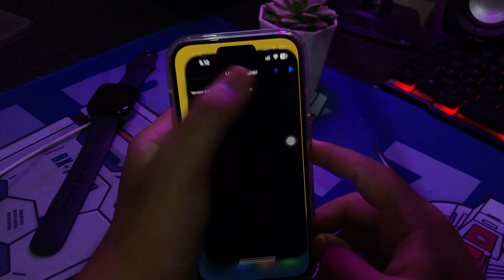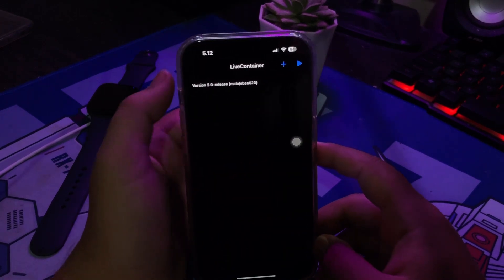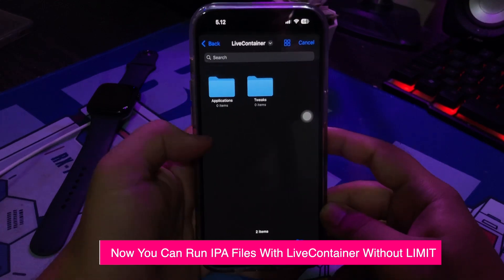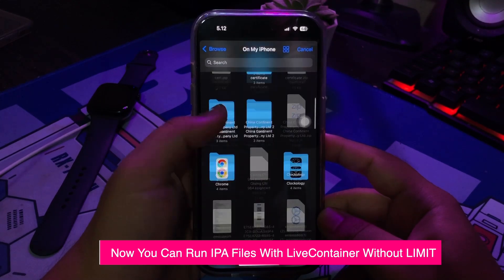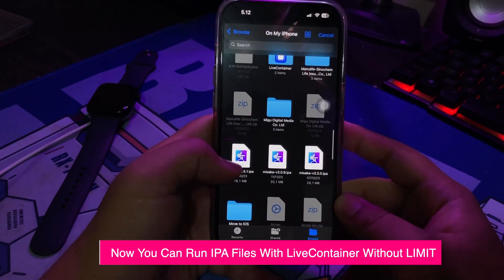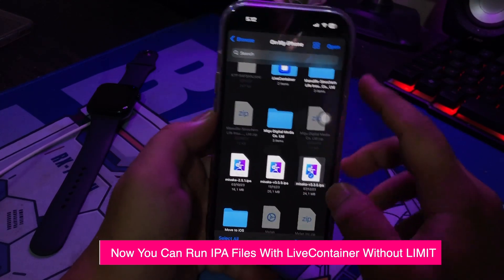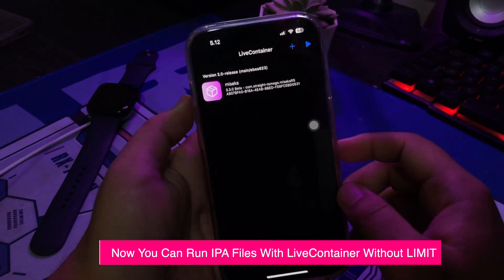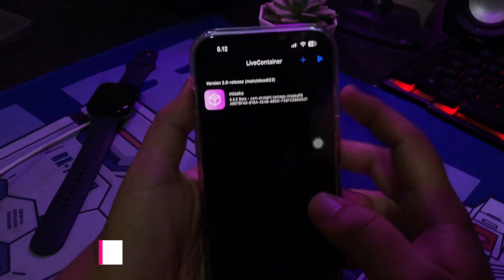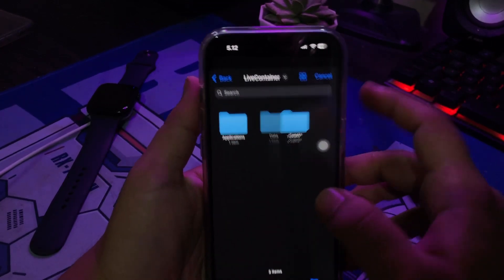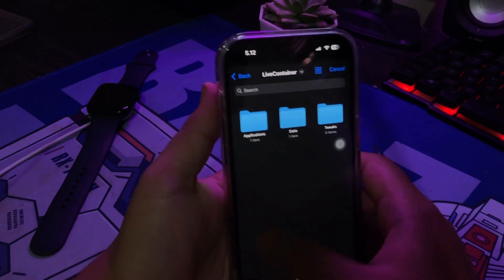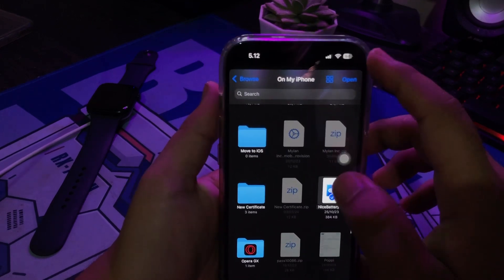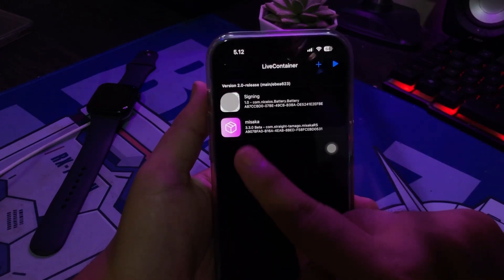Now you can install IPA with LiveContainer. Select the IPA file in LiveContainer. LiveContainer will open the IPA file directly without installing the app directly on your device. You can open any IPA file without the three app limit like Sidestore and AltStore.